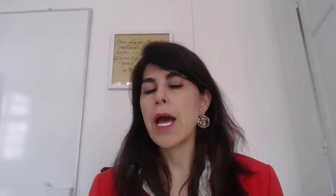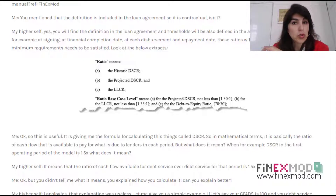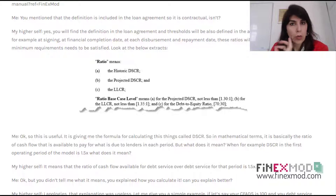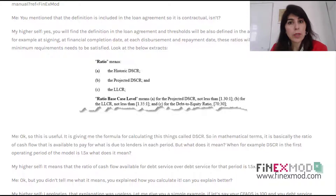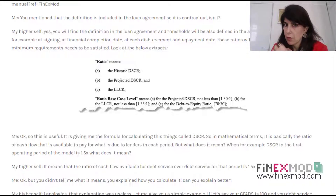You might ask: what is this cash flow available for debt service and how do I calculate that? That is another topic I already covered in another tutorial about the cash flow waterfall and the priority of these different cash flow items until we get to the line called cash flow available for debt service — I'll put the link so you can check it out. Now, is DSCR contractual? Yes — the definition and the thresholds are included in the loan agreements, so when you're modeling you need to go to the loan agreement and check the requirements by lenders.